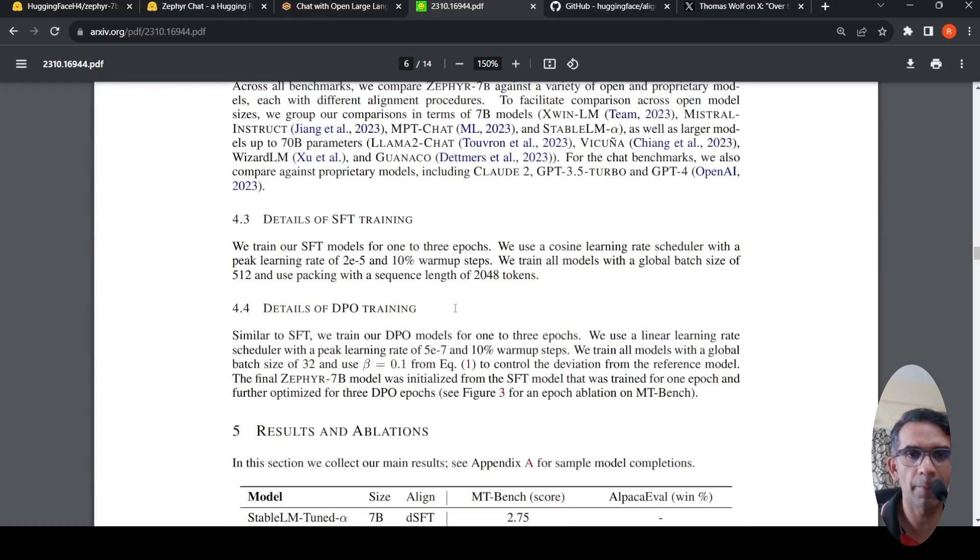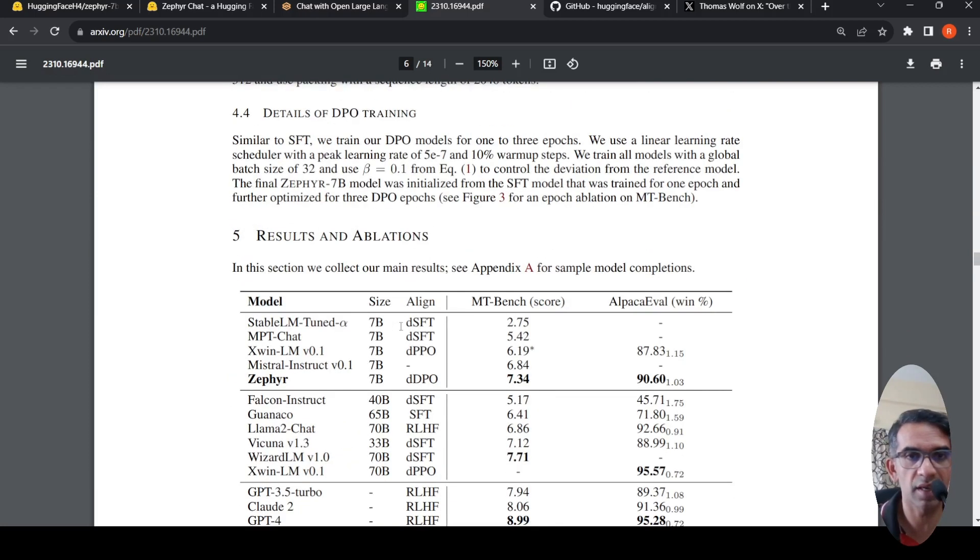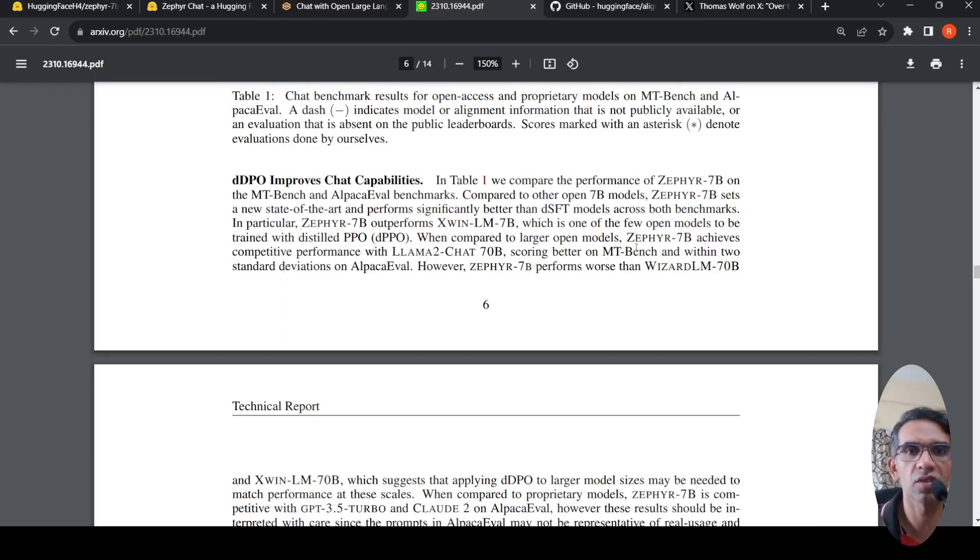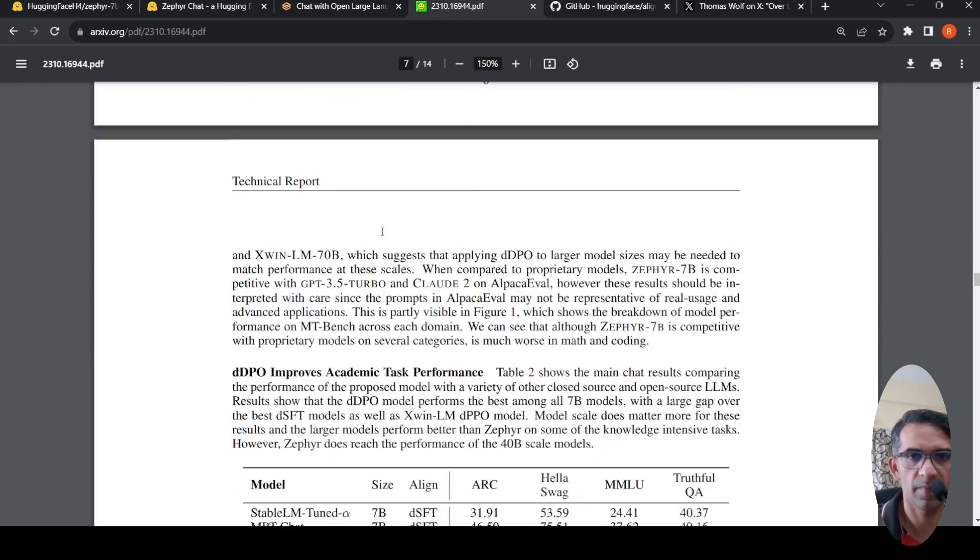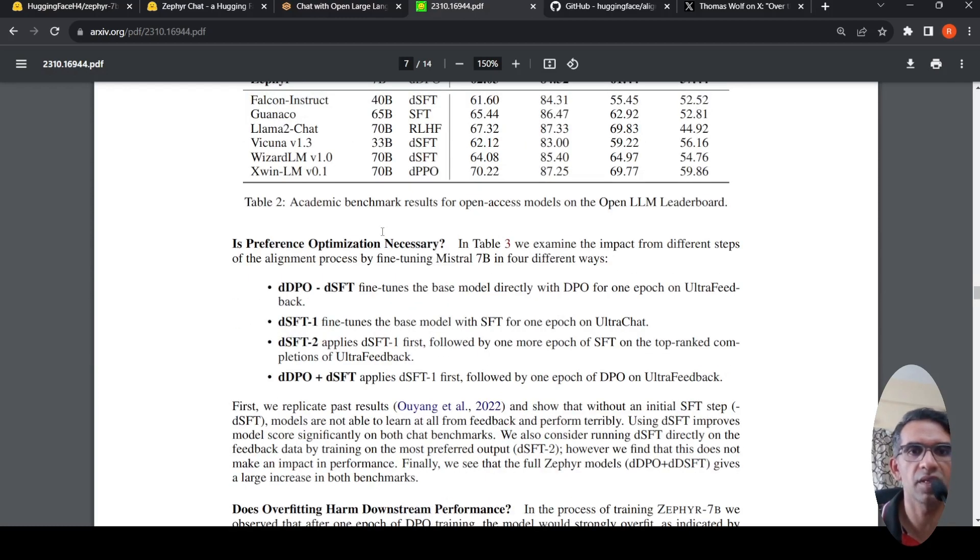They explain the dataset and where it was evaluated. They explain how the SFT training supervised fine-tuning was done, how this DPO training was done. Then they say that this particular distilled DPO improves chat capabilities of this model. Further details are present in this paper.